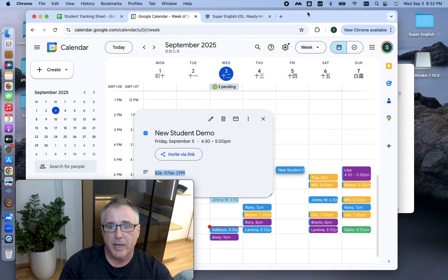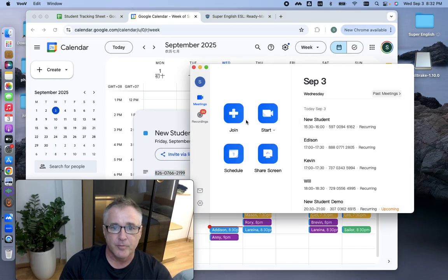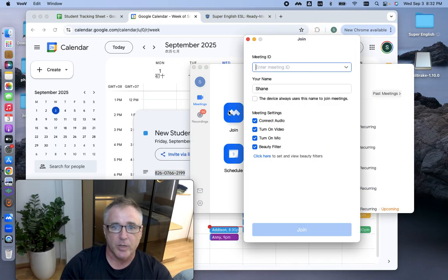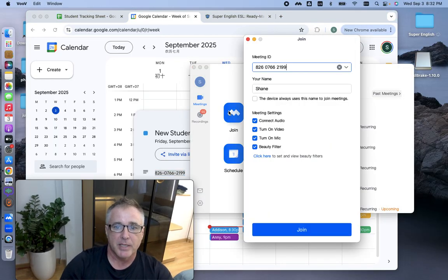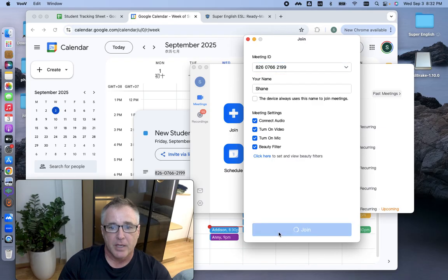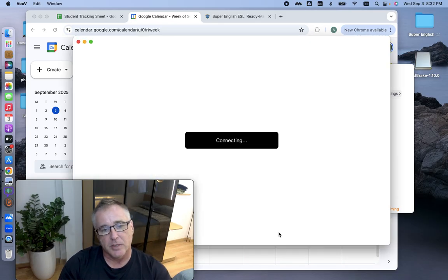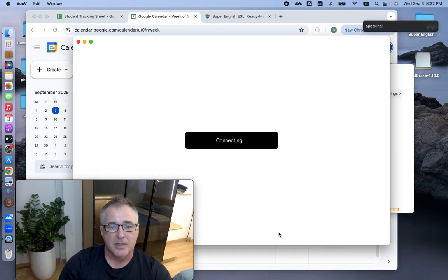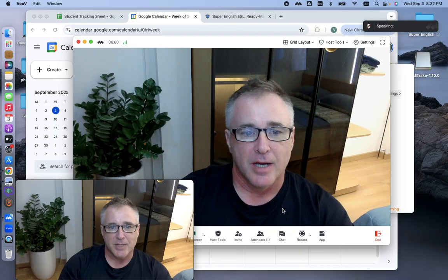And then when I go back into VOOV, I hit Join. I paste that in. And voila, in a minute, I am in the classroom ready for that student.